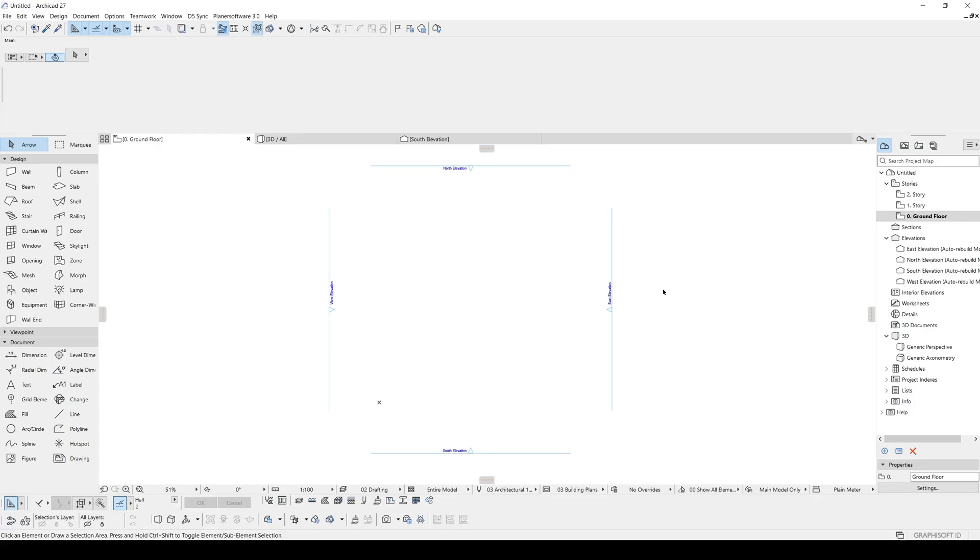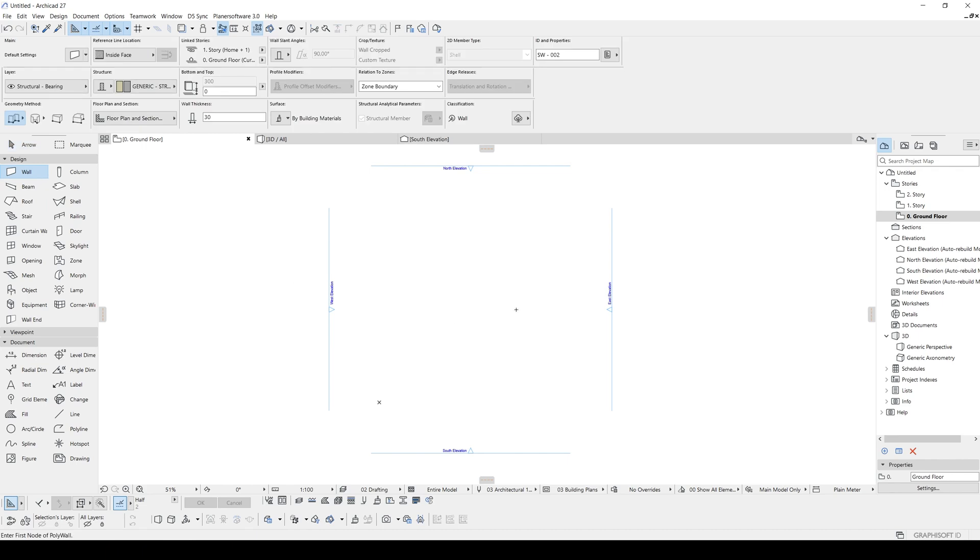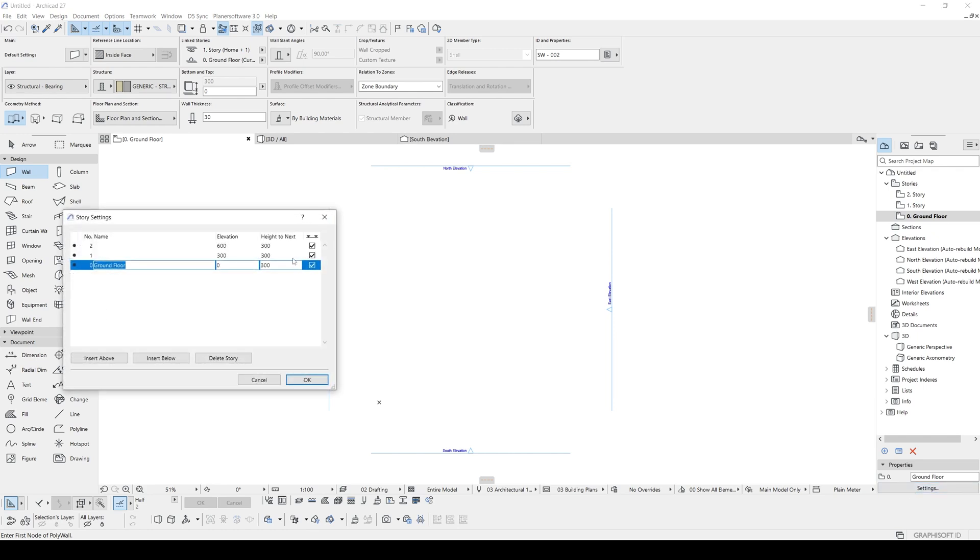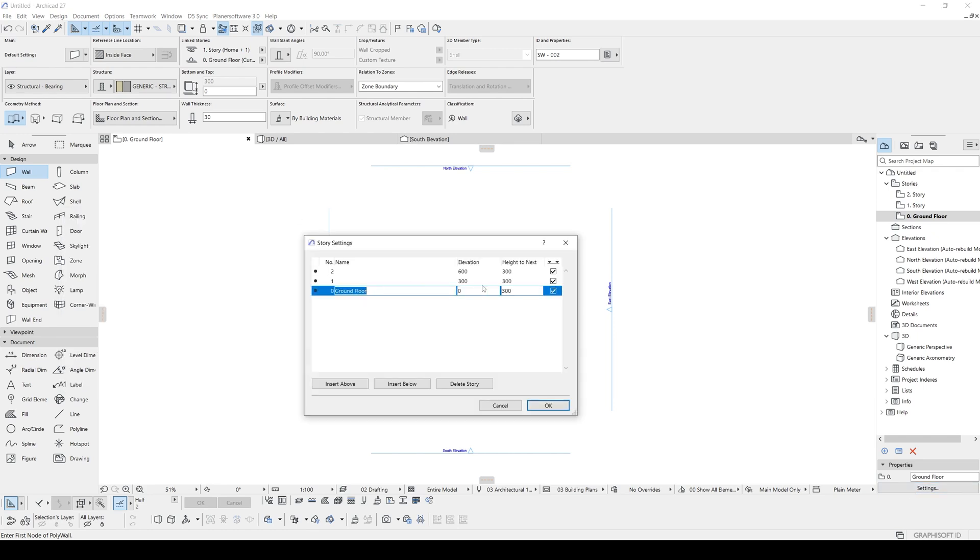All right, here we are in ARCHICAD and we are going to start this project just building a wall. So we are going to click the wall tool and we are going to change the main structure. It's now the basic but default you will see this complex profile. You will select this basic and you can change the bottom and top. It starts from the zero and reaches to three meters. You can change it from the ground floor right here. You will click the settings and you will change the ground floor elevation and height to next.